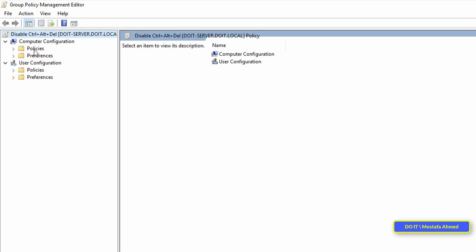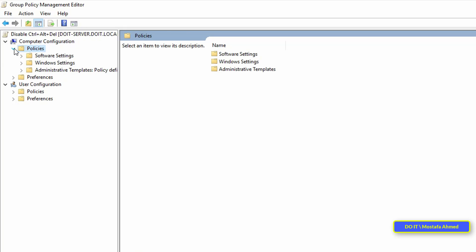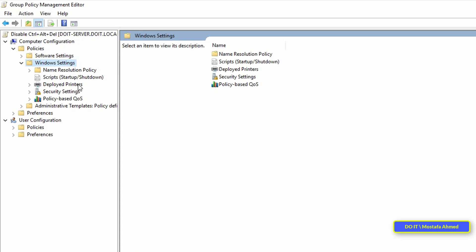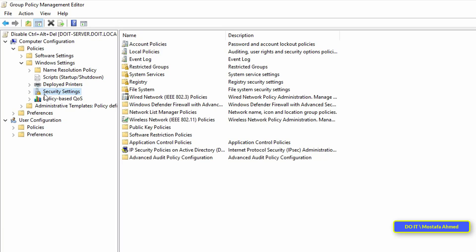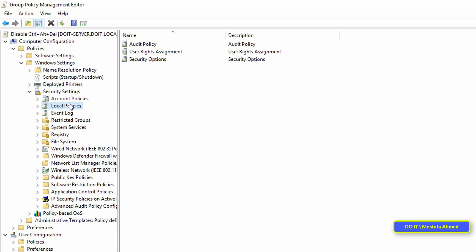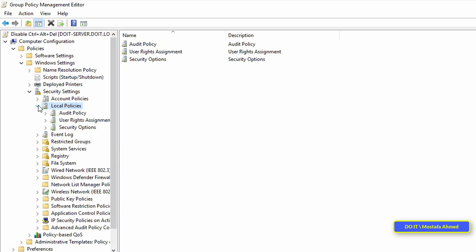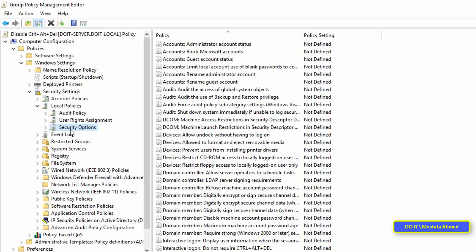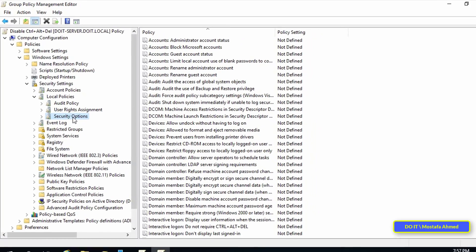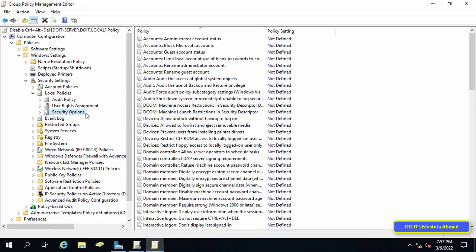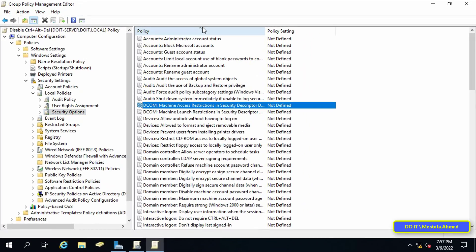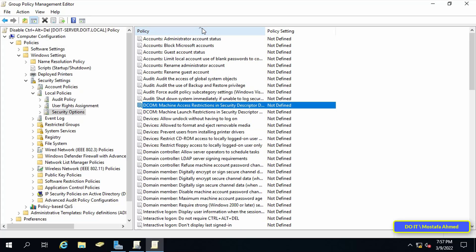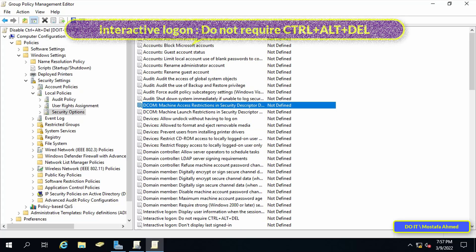After opening the Group Policy Management Editor, click on Computer Configuration, then Policies, then Windows Settings, then Security Settings, then Local Policies, and finally Security Options. Arrange the items.